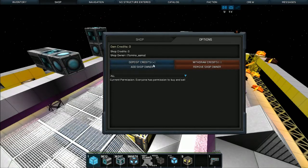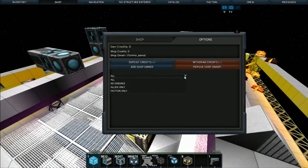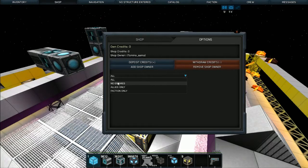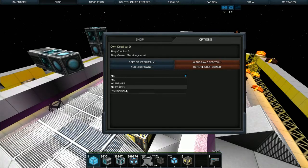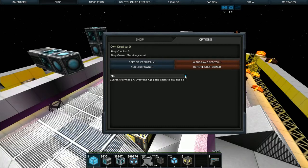how many credits it has by depositing in there and begin trading. You can also set whether no enemies, allies only, or faction only, other than all, for the access of the shop.